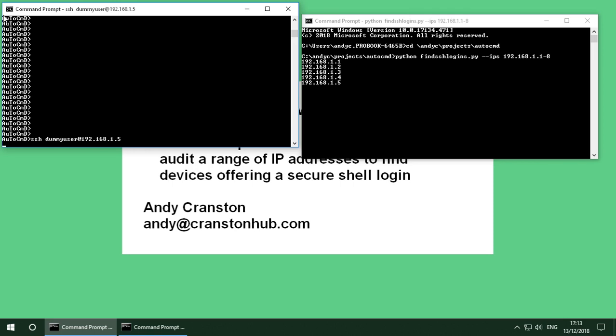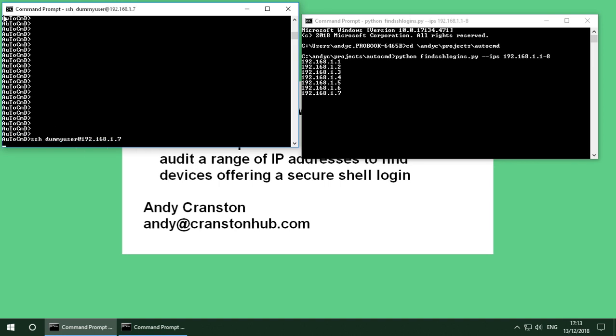Now you might ask why would you want to actually do this particular example. It's not particularly contrived. You may well want to find out which devices that you have on a subnet which are offering a secure shell login.